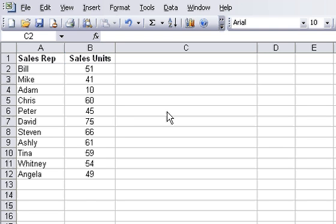In this example, I have sales representatives and I have their sales units. And what I want to be able to see is who had the highest, who had the lowest, and how did all these figures compare with each other.